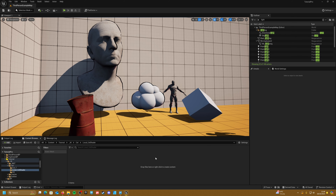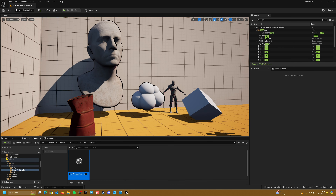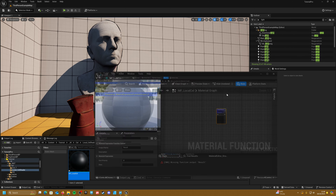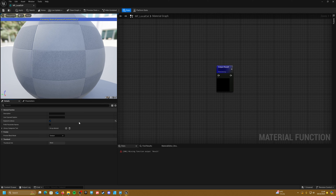The first thing we're going to do is make a material function. So if we right-click and create a material function, let's call it mf_local_cell. Jump into this and the first thing we're going to want to do is tick on 'Exposed to Library', so that we can actually add this function to any material going forward.